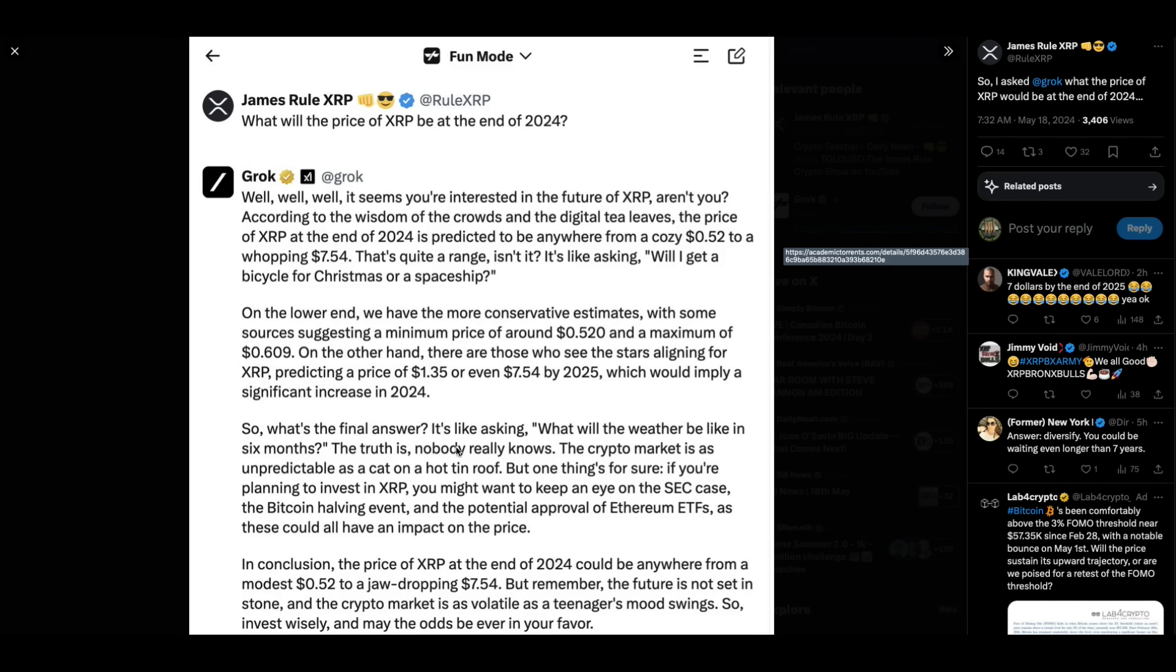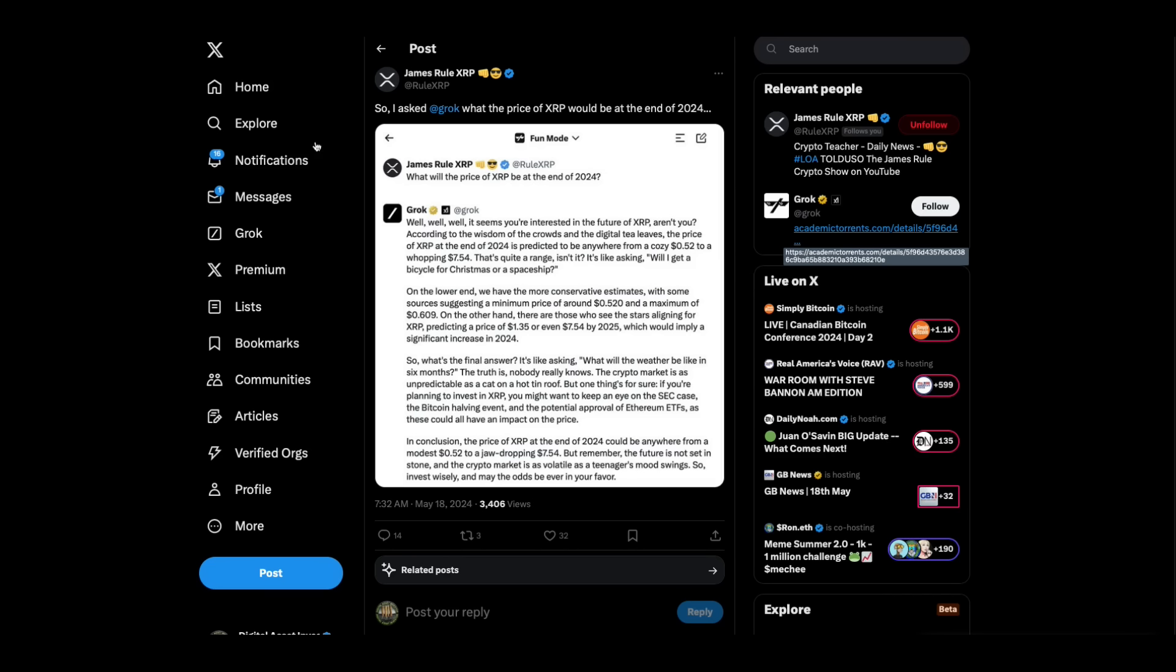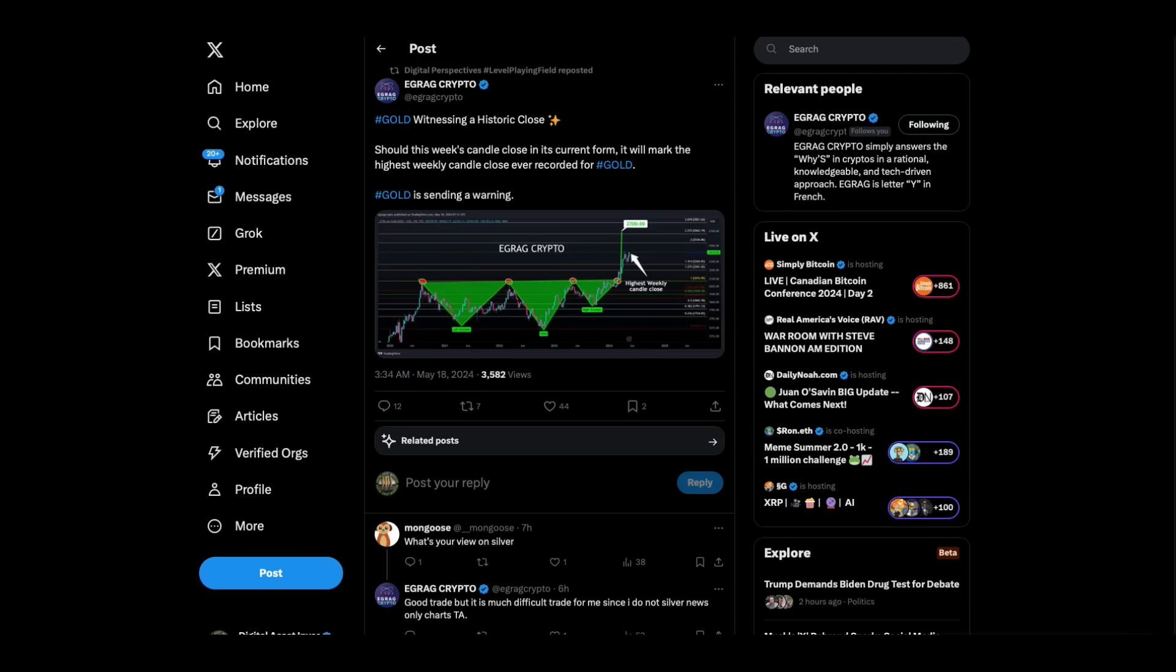Check this out. James Rule asked Grok about what Grok expects end of 2024. He says, on the lower end, we have more conservative estimates, with some sources suggesting a minimum $0.52, maximum $0.60. On the other hand, there are those that see stars aligning for XRP, predicting a price of $1.35 or even $7.54 by 2025, which would imply a significant increase in 2024. So that's what Grok thinks about things.